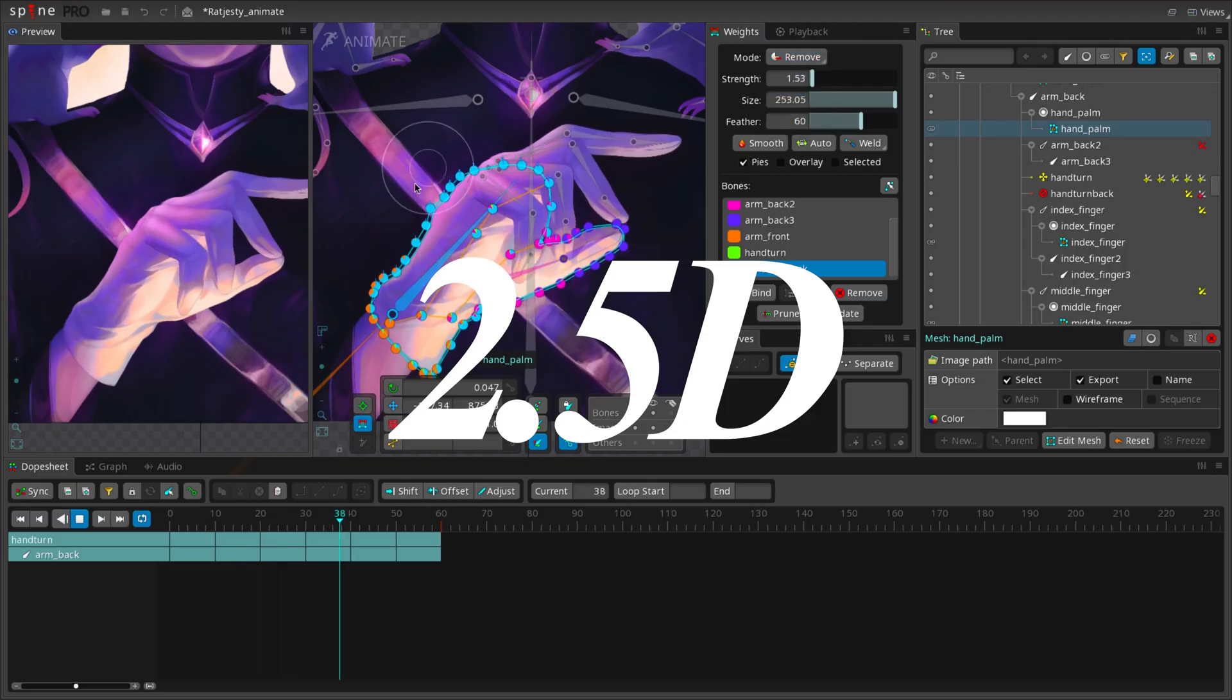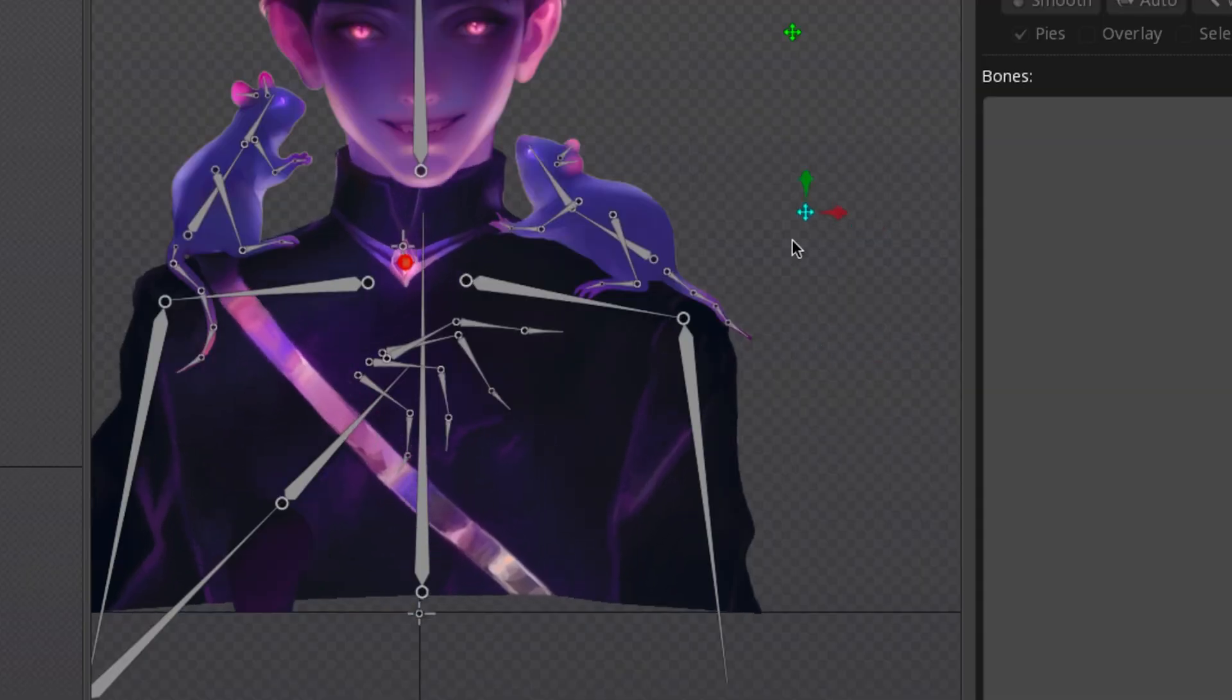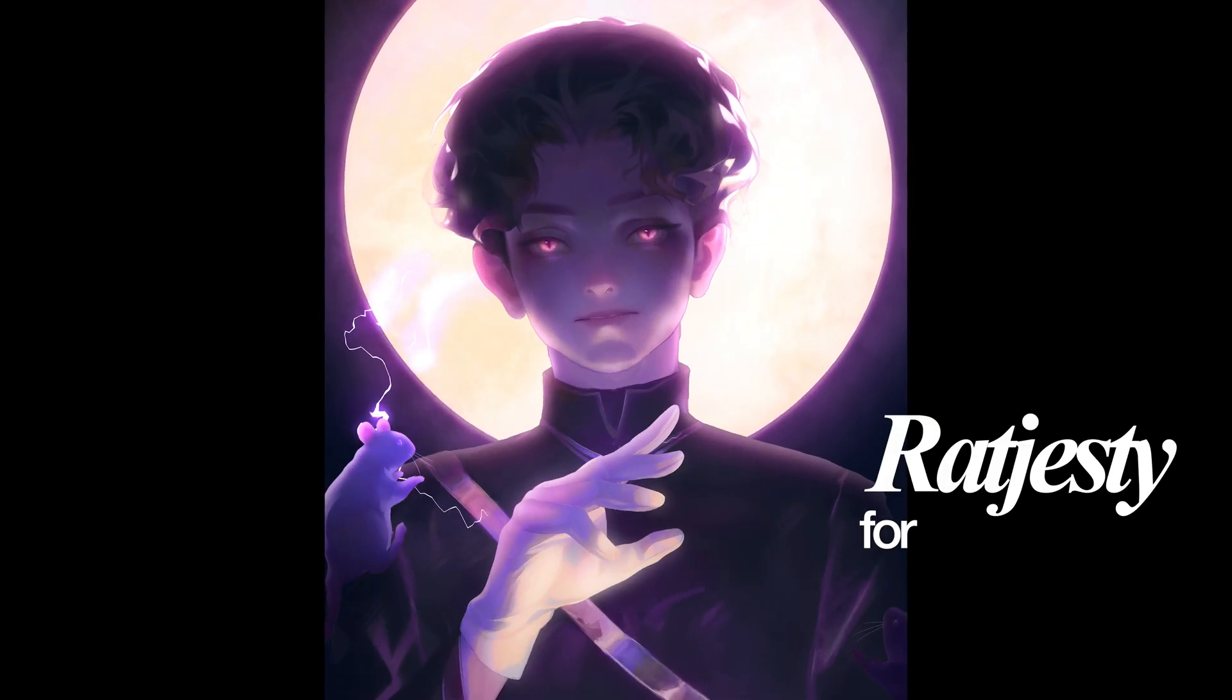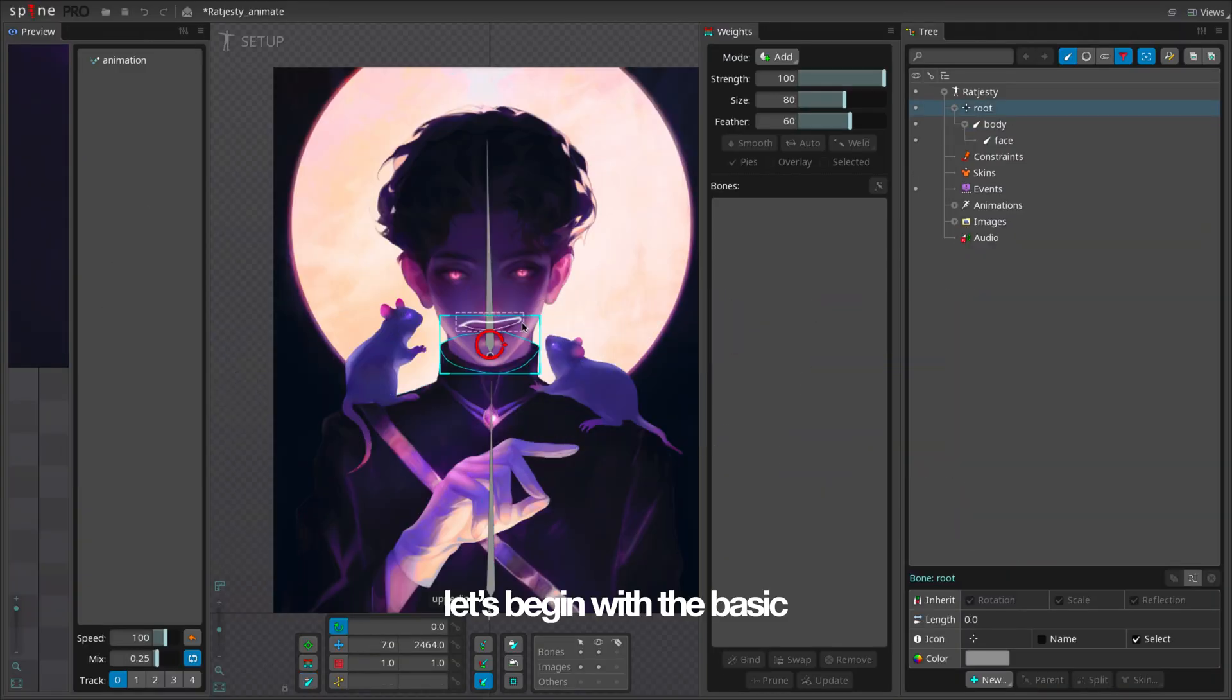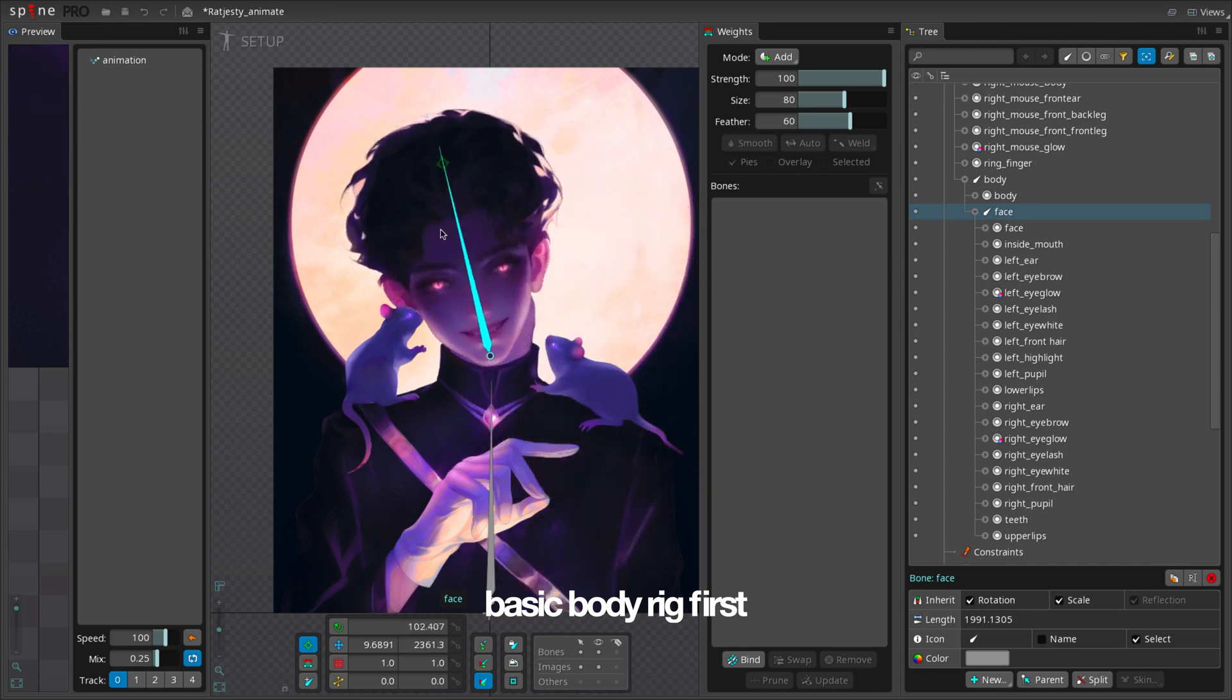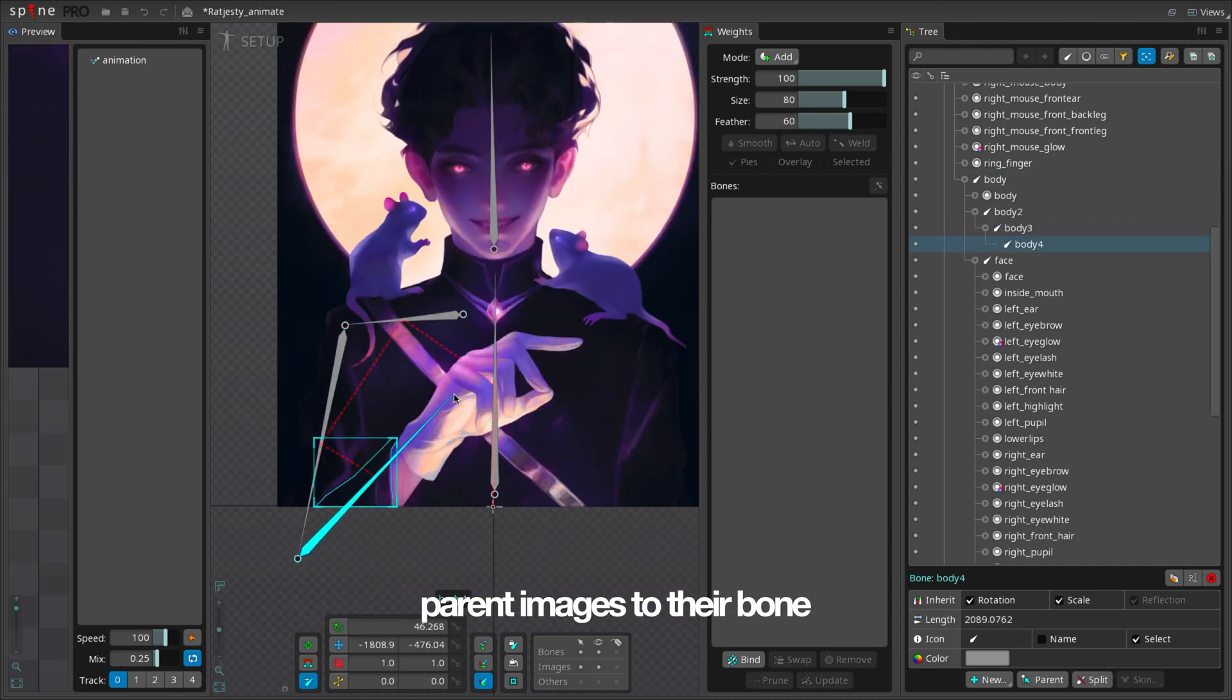Hey, today we're going to be setting up 2.5D. Let's begin with the basics. Basic body rig first. Parent images to their bone.